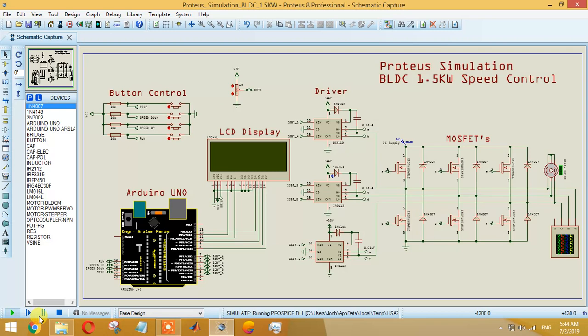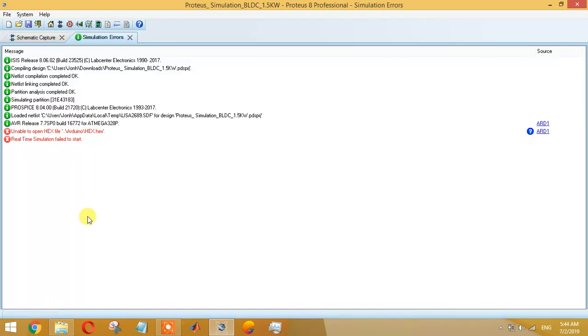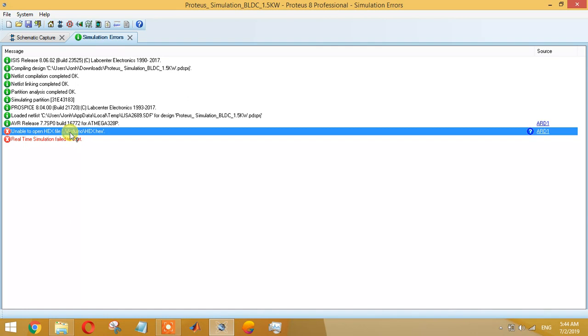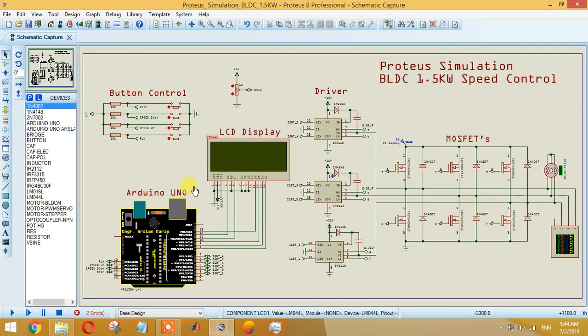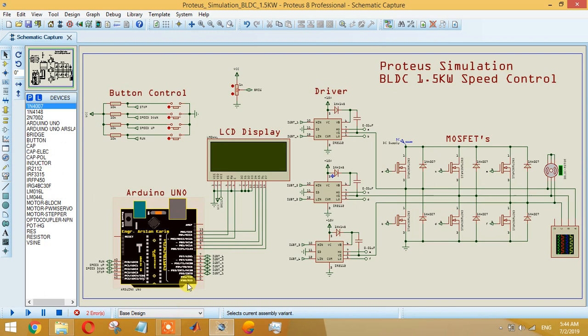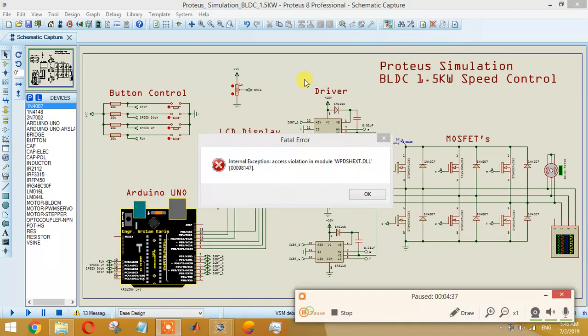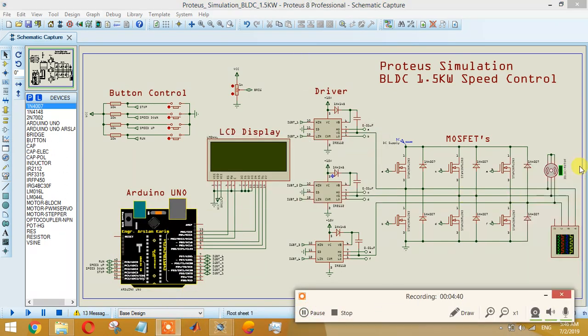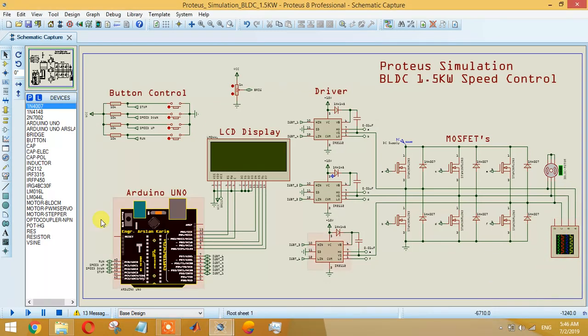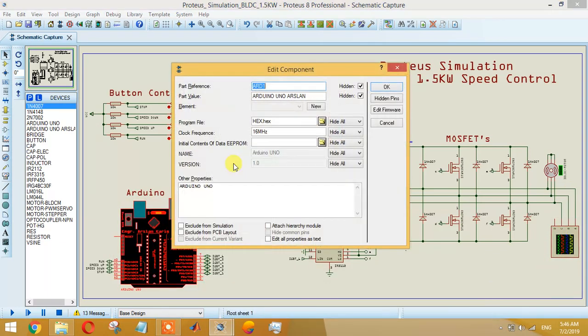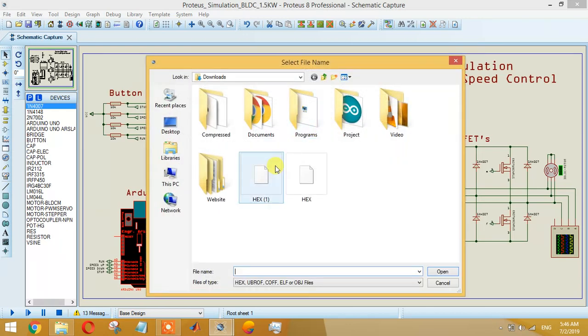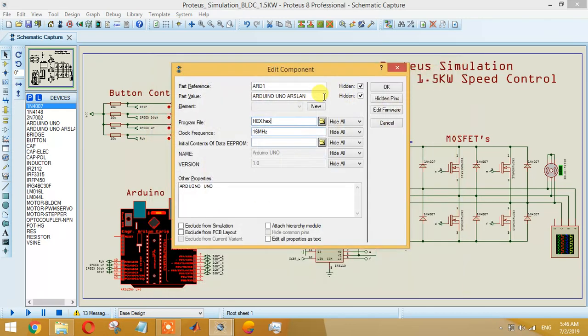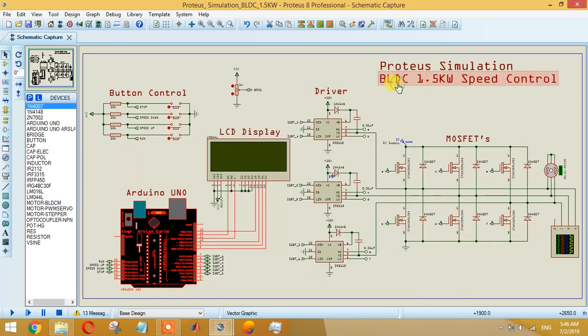I have not added the hex file, so we have to add that hex file. Let me upload the hex file - this one is the hex file. Now you have uploaded it.